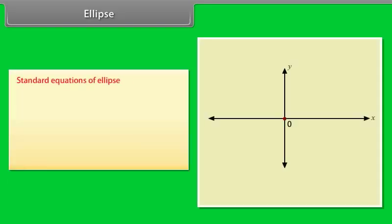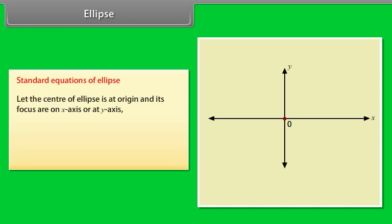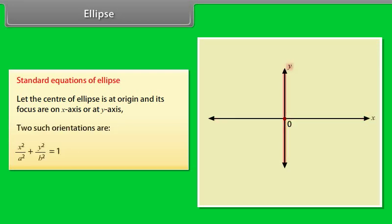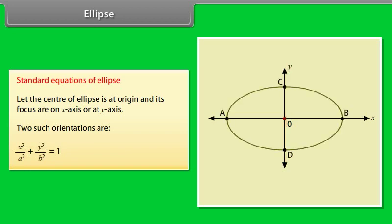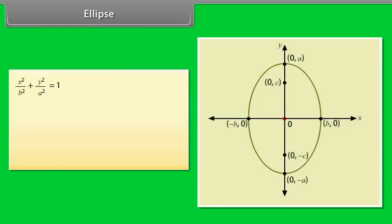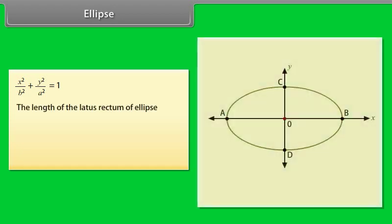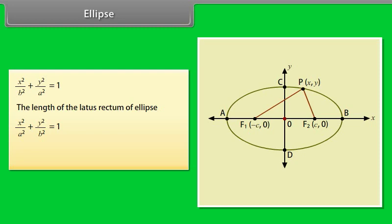Standard equations of ellipse. Let the center of the ellipse be at the origin and its foci on the x-axis or y-axis. Two orientations are: x²/a² + y²/b² = 1, and x²/b² + y²/a² = 1. The length of the latus rectum of the ellipse x²/a² + y²/b² = 1 is 2b²/a.